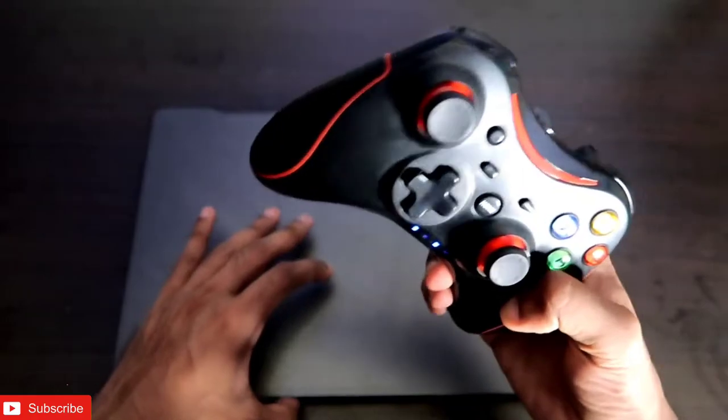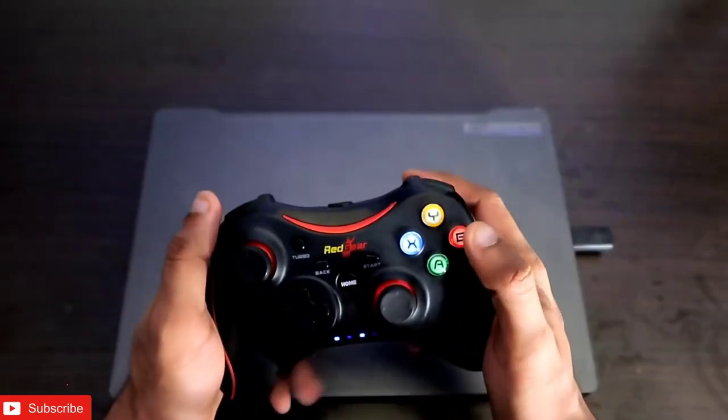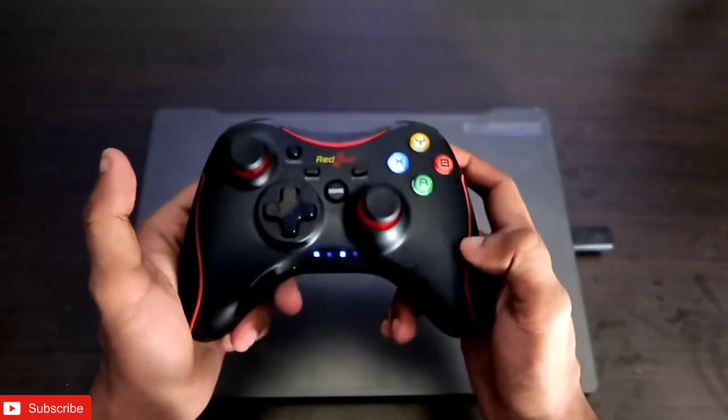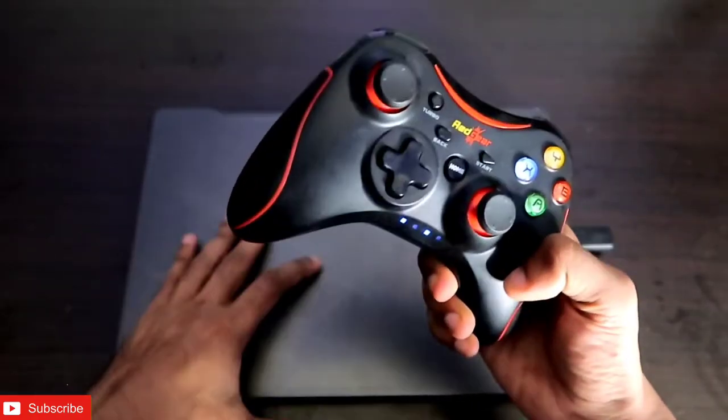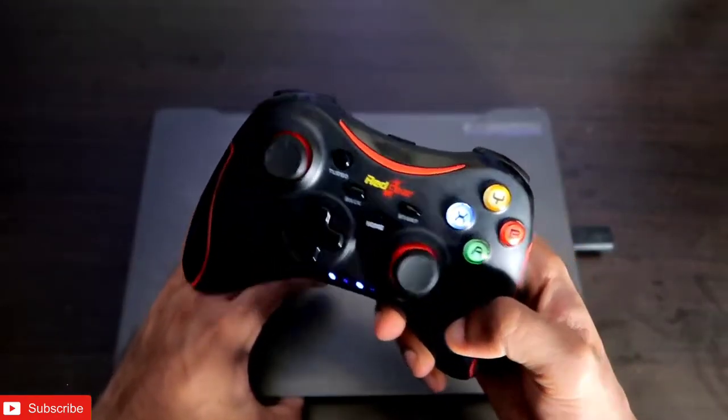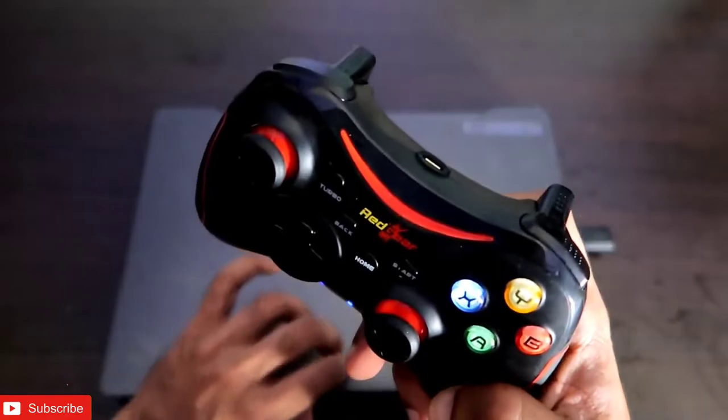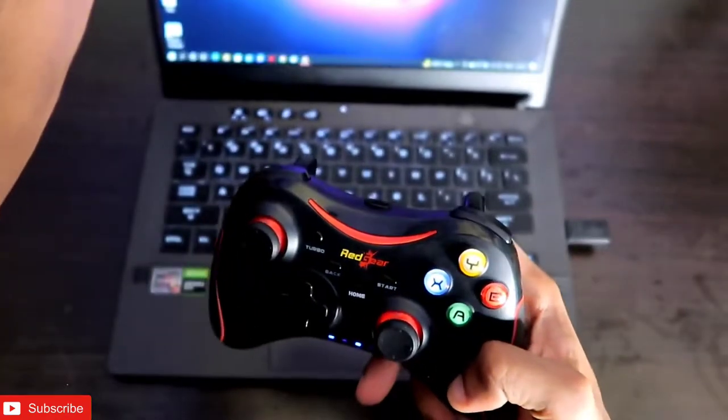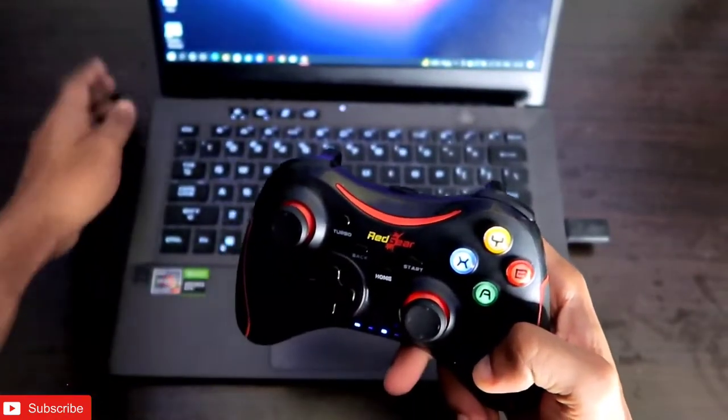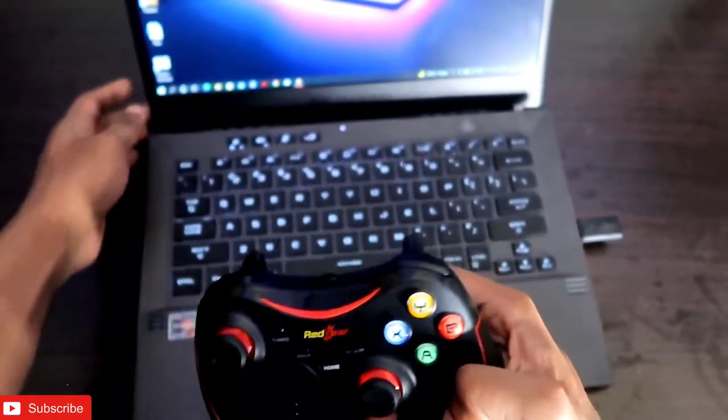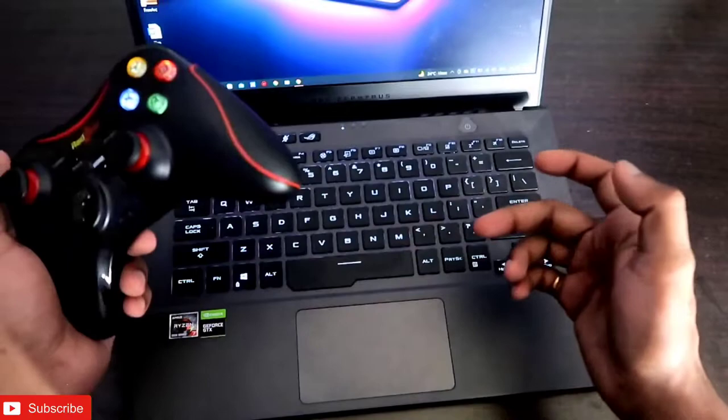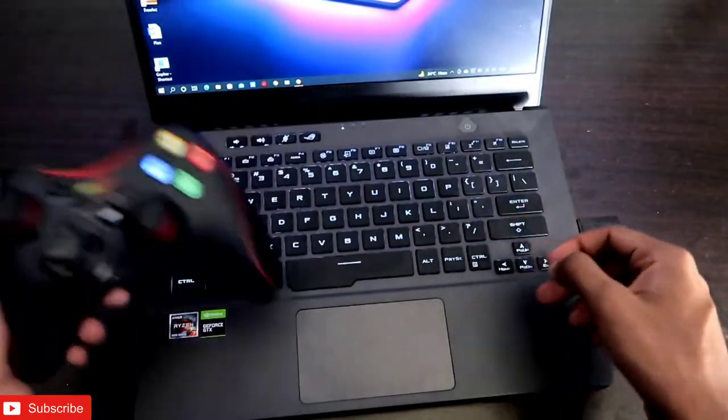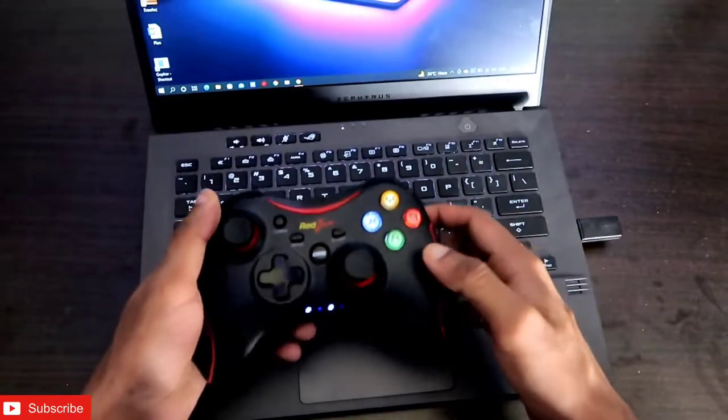This will be a different flavor video. As this is a tips and tricks channel, we should be posting more tips and tricks videos for sure. This is the ASUS ROG Zephyrus laptop I have with me.